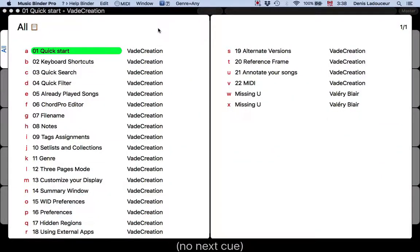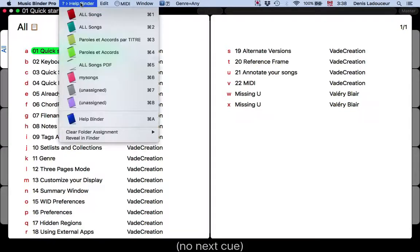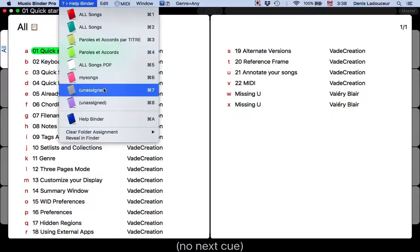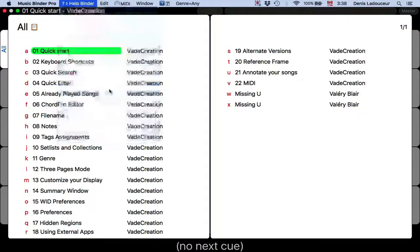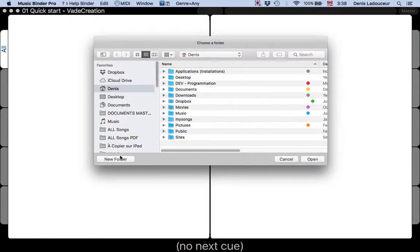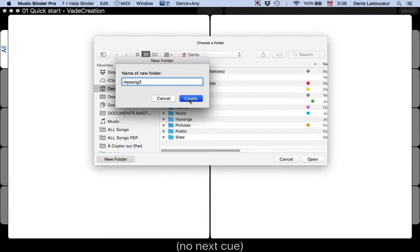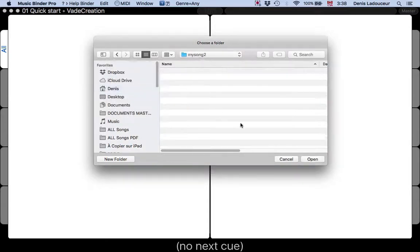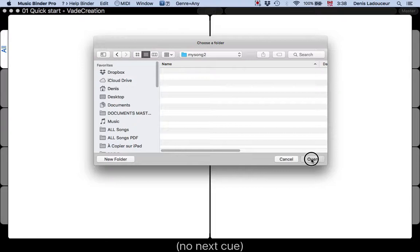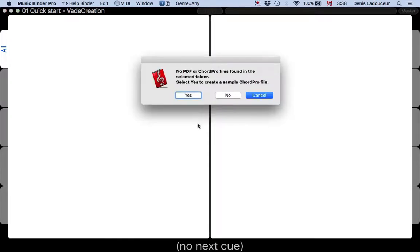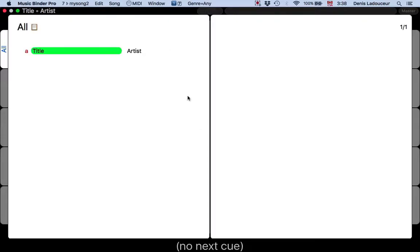If you don't already have a folder containing PDF or code profiles, you have to select an unassigned binder. Click open and MusicBinder will ask you if you want to create a sample file. Click yes. Now you have one file.